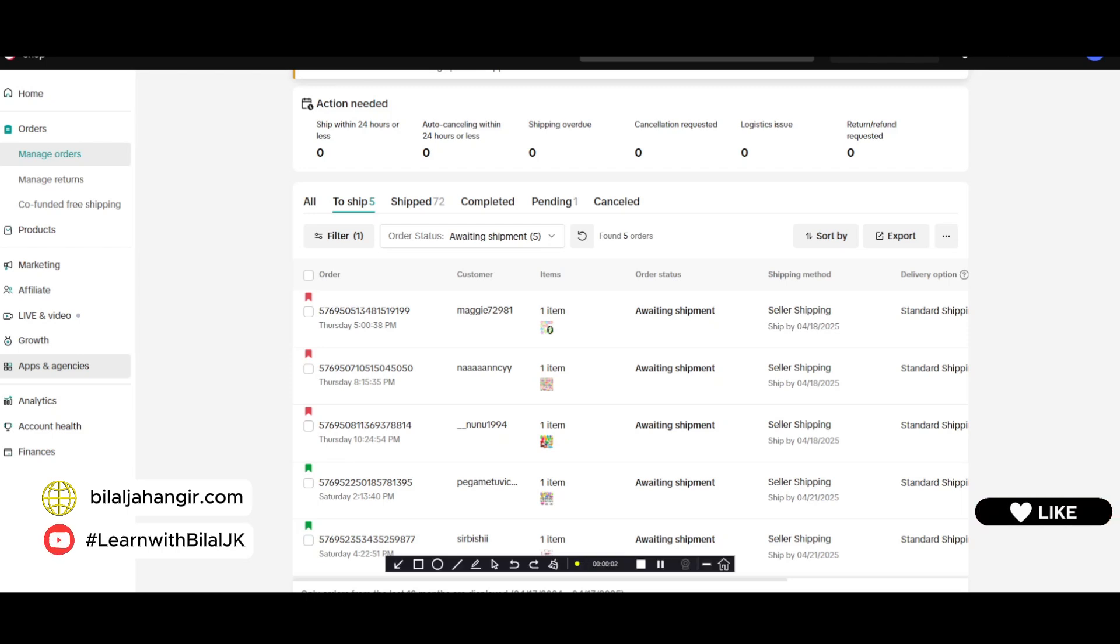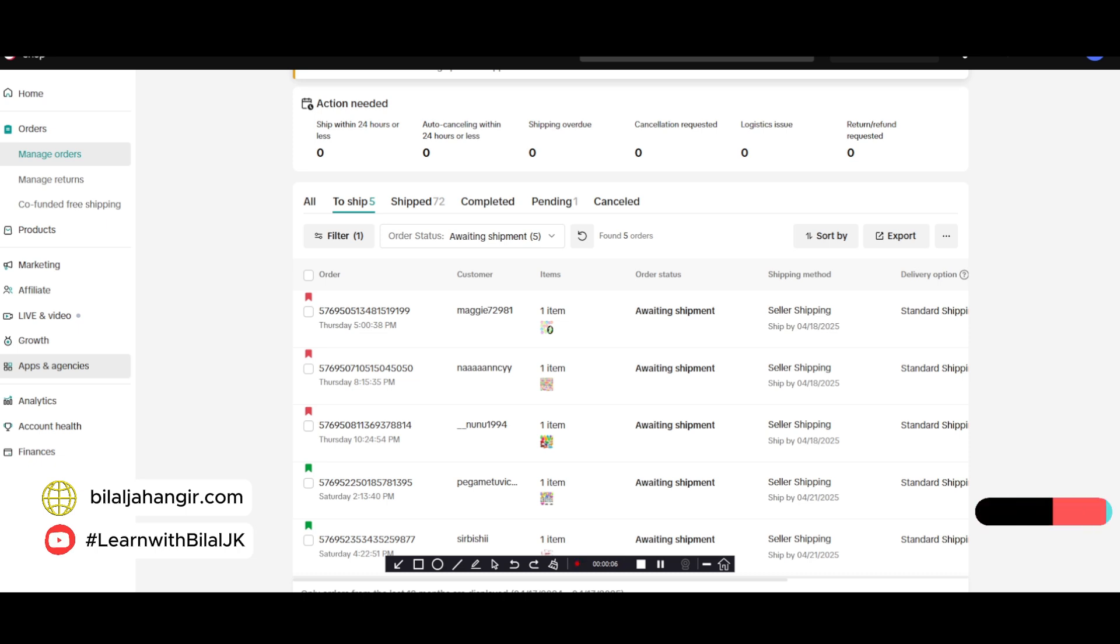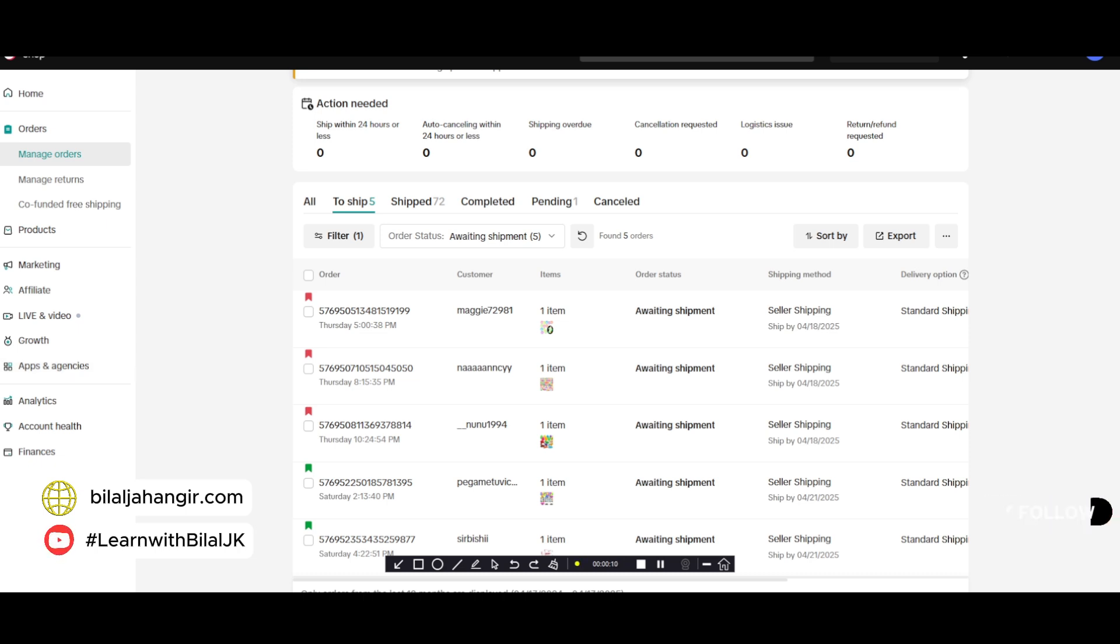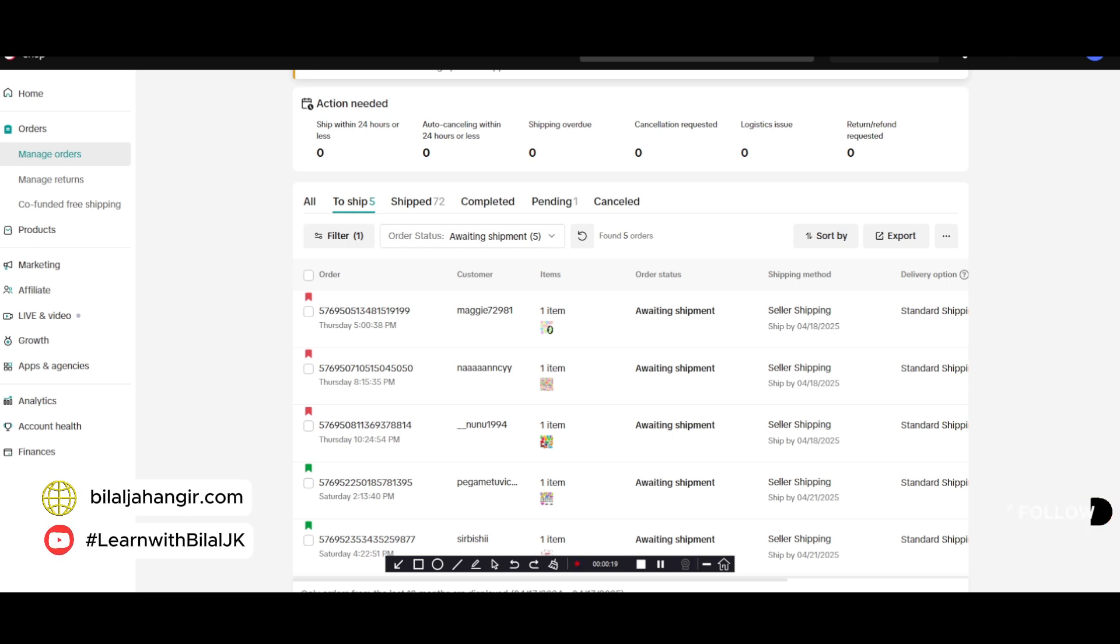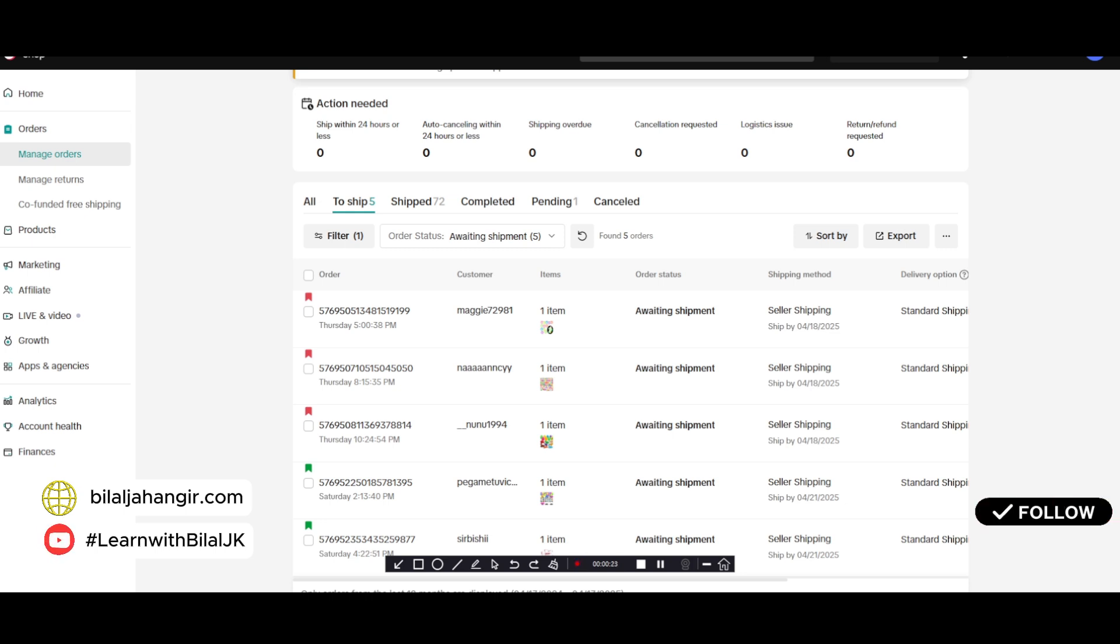Hello friends, I hope you are doing well. Today in this video we will talk about TikTok shop tracking from Amazon. Maybe you already know that TikTok is not accepting Amazon tracking, so we have a solution for how we can fix fake tracking in TikTok shop.